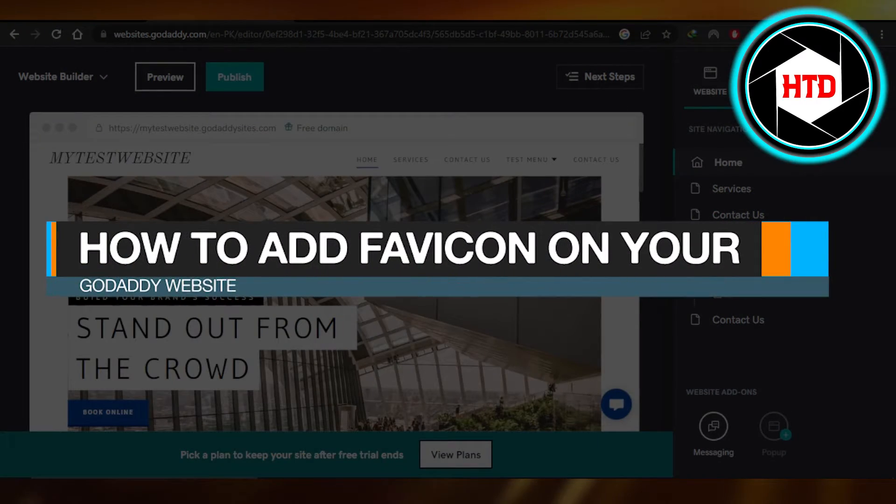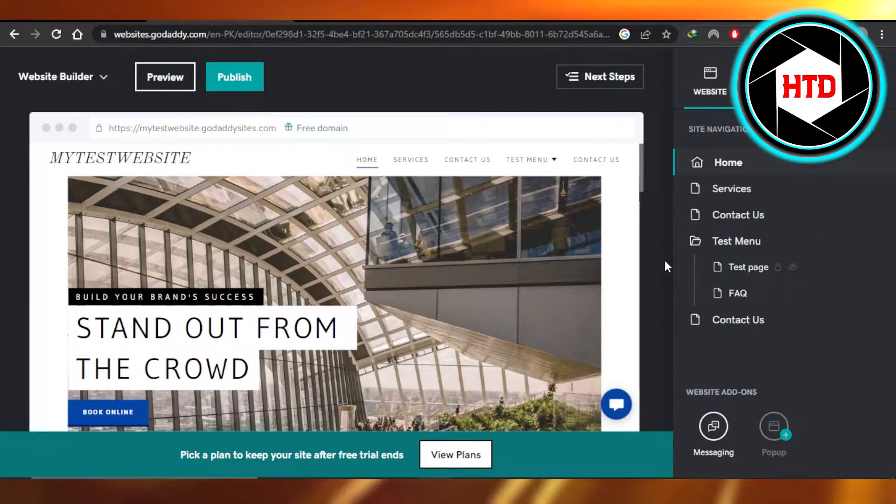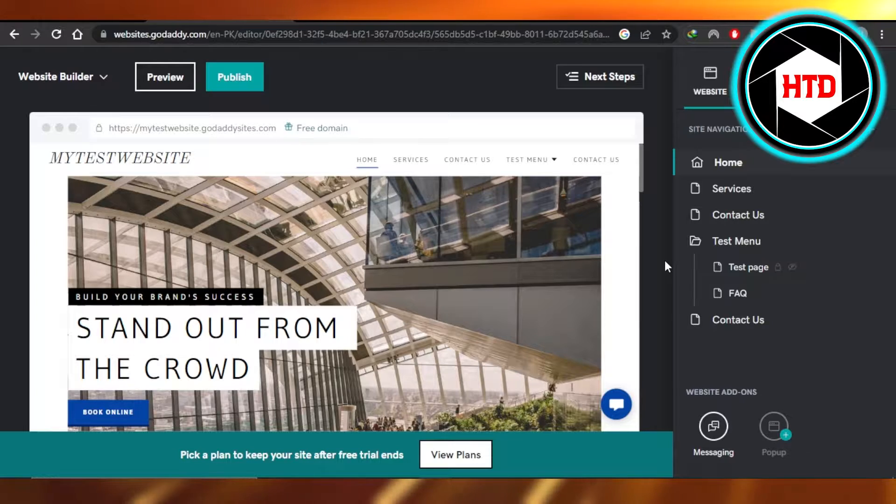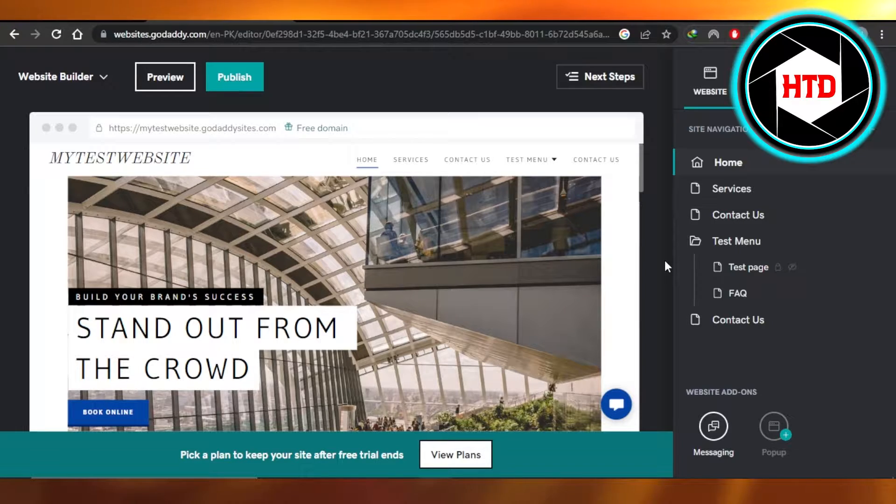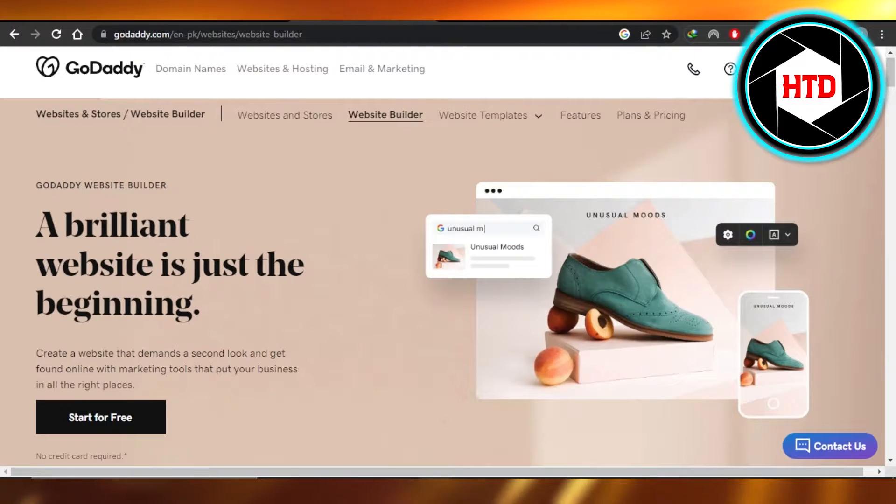How to add favicon on your GoDaddy website. Hi guys, welcome back. Today I'm giving you a quick tutorial on how to add a favicon on your GoDaddy website. So let's get into it.